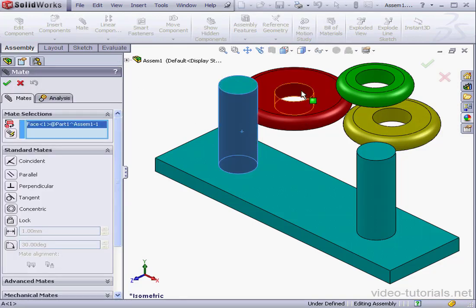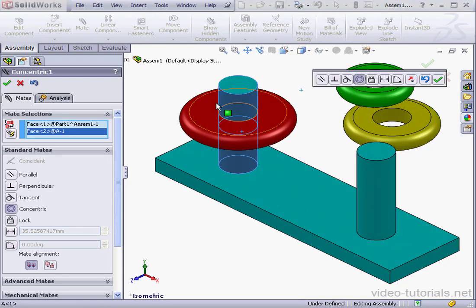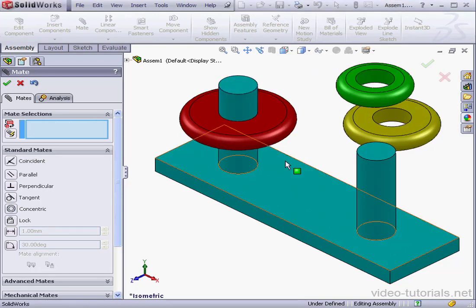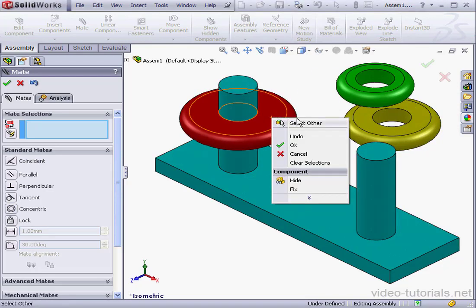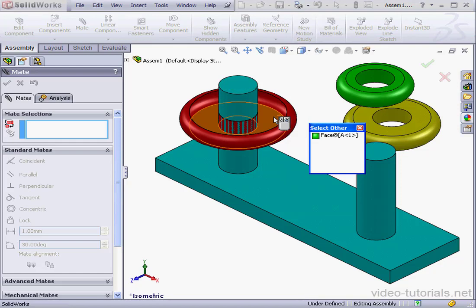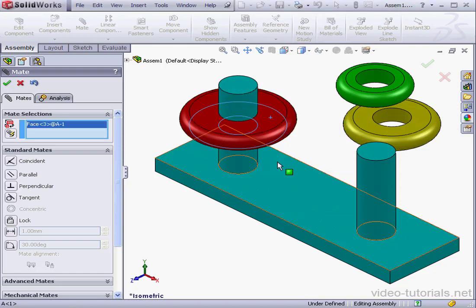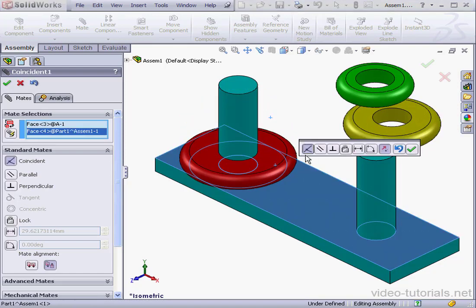A concentric mate here, and accept. Right-click, select other, coincident mate, accept.